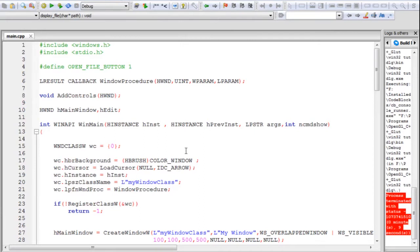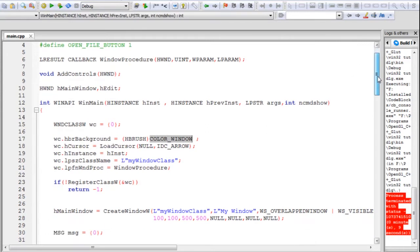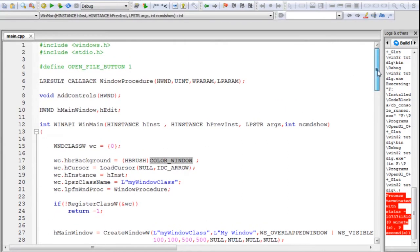In this part we're first going to look at the save file dialog box. That means when you've edited the file or created some new text and you want to save it, the save file dialog box will be used to save your file. After that we'll talk about scroll bars and add a scroll bar to our edit box.